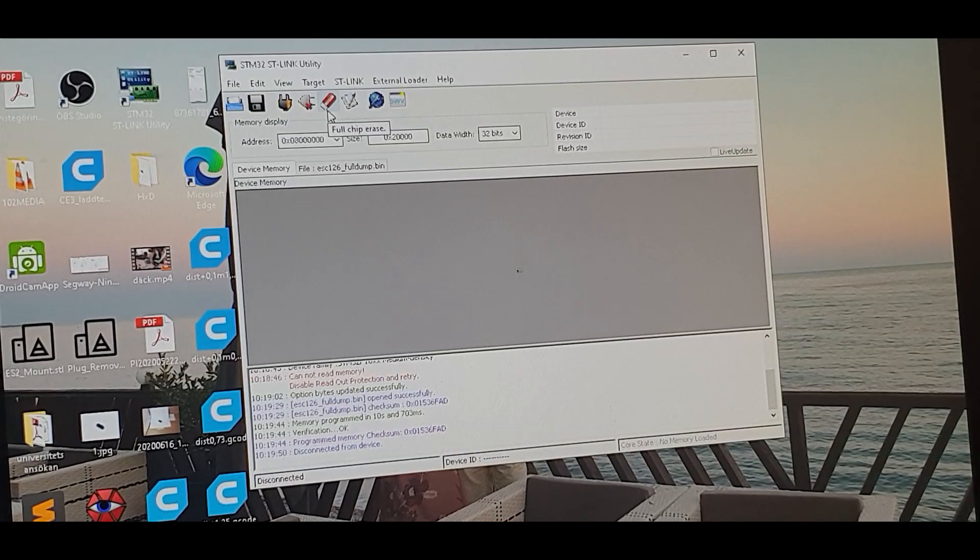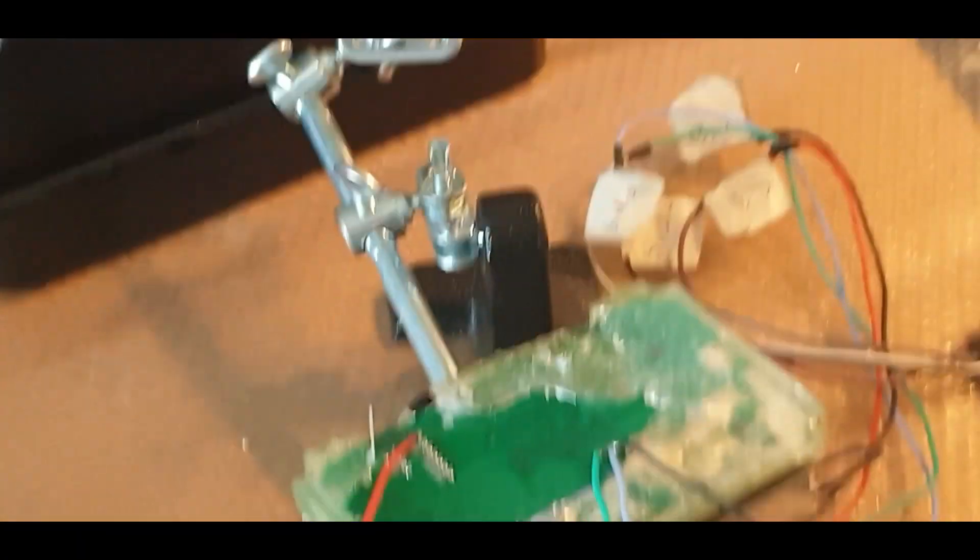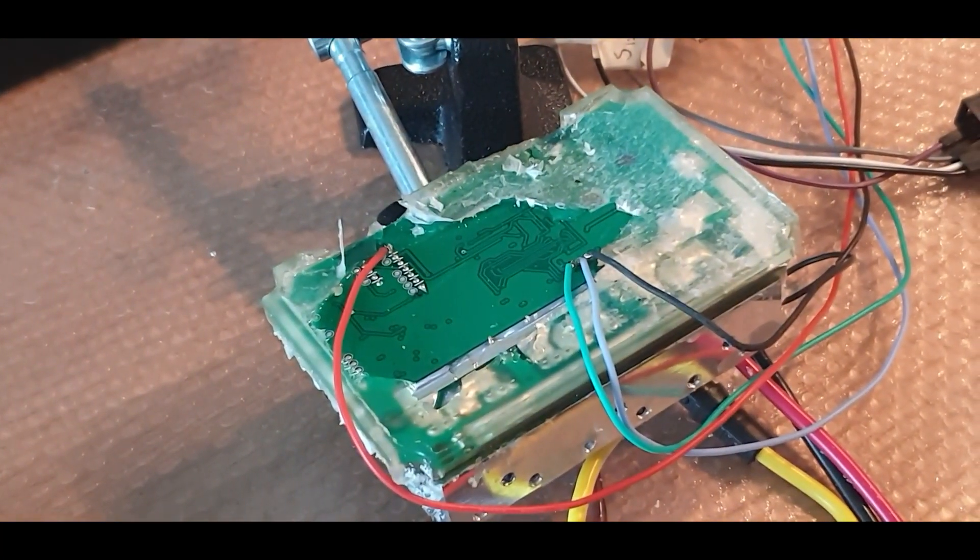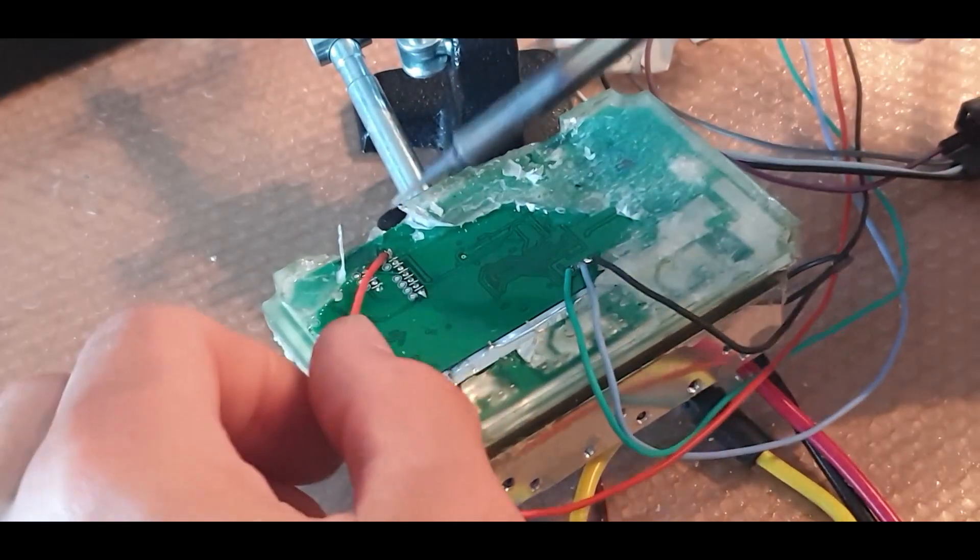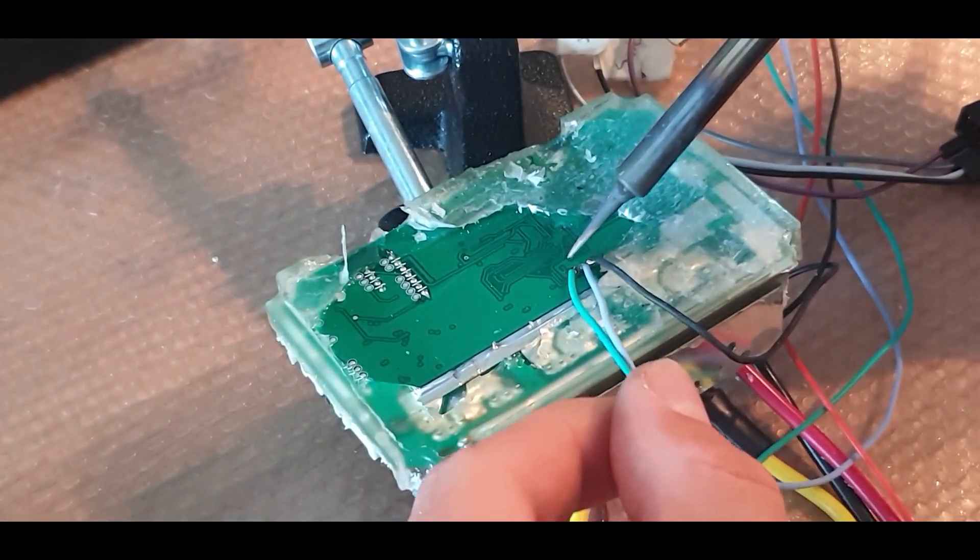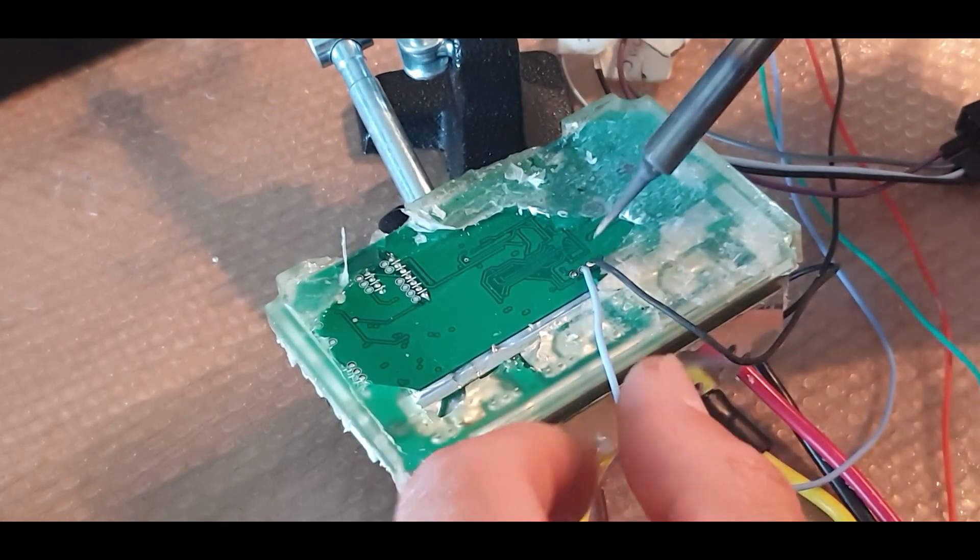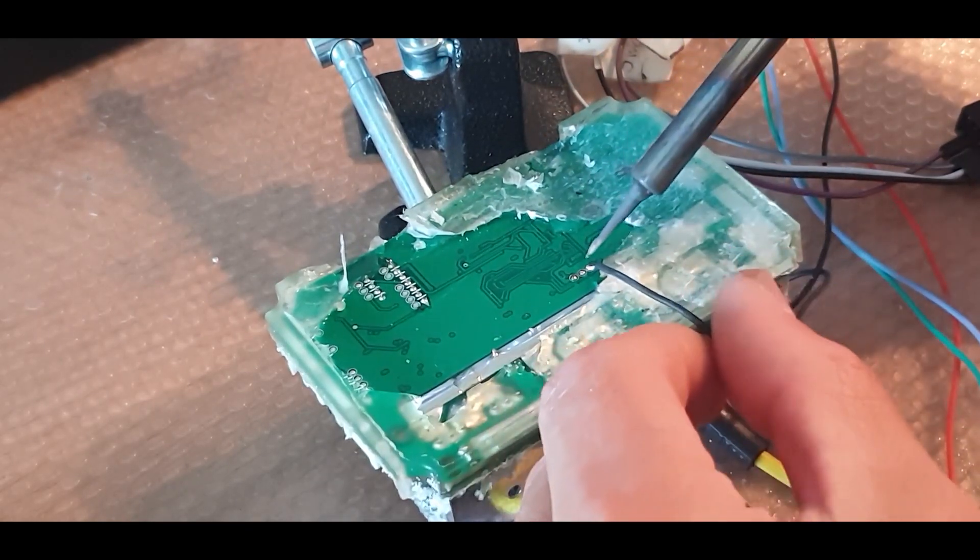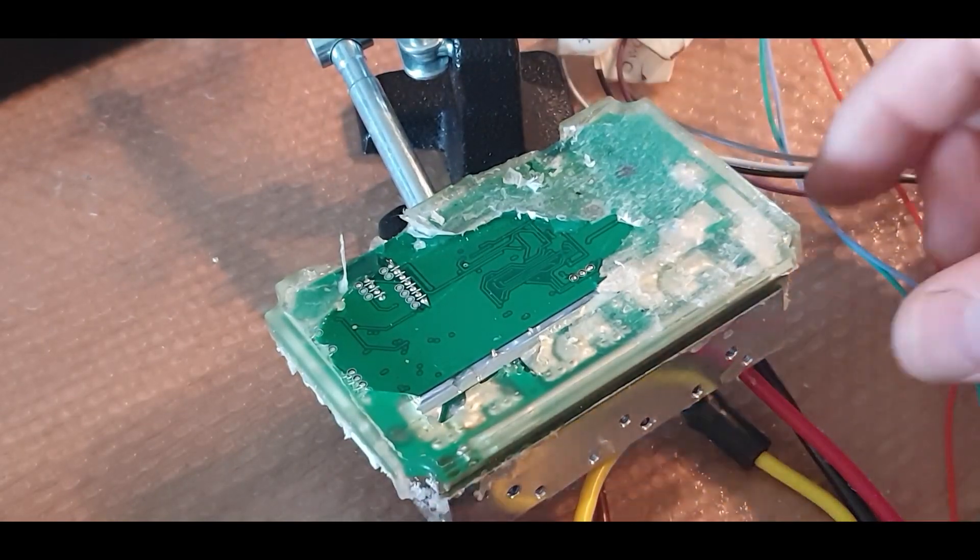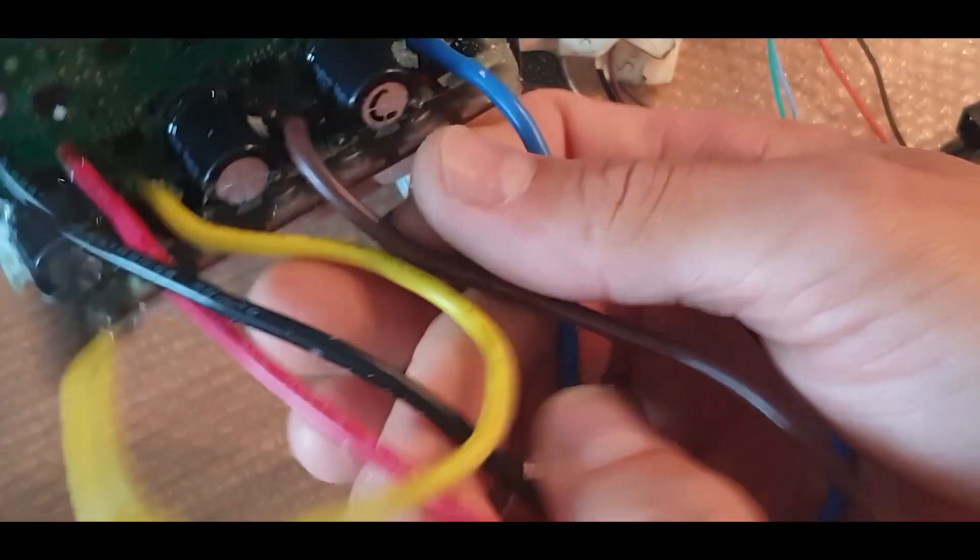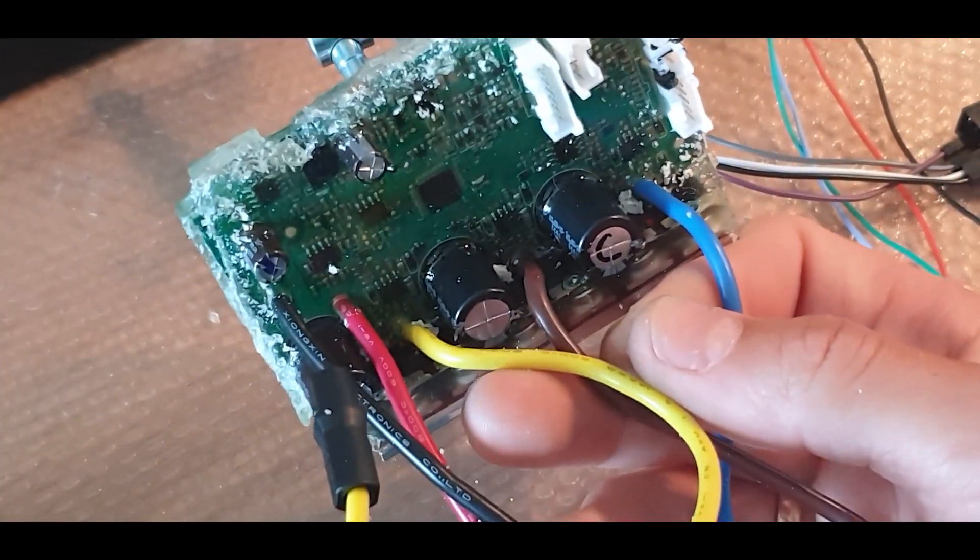I disconnect. Disconnect the ST-Link, take off the ST-Link connections. There you go. Now the controller is with a new firmware and I will connect it to the scooter.